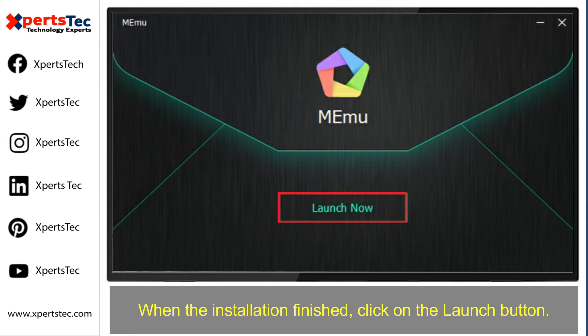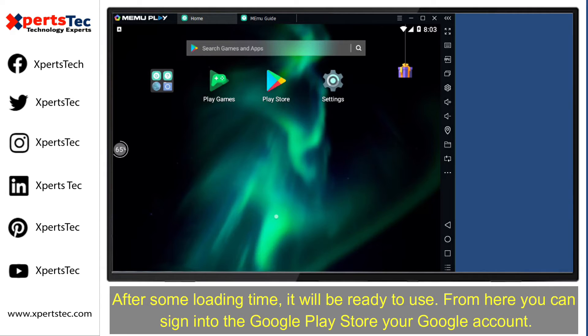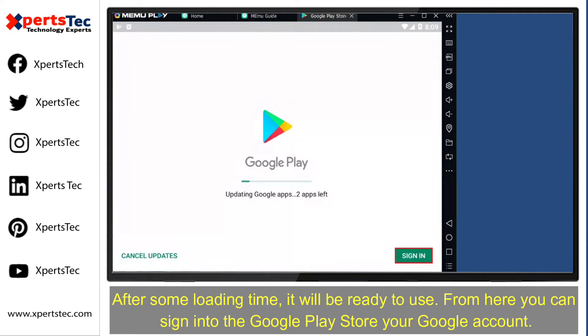It will take a few minutes to complete the installation. When the installation is finished, click the launch button. After some loading time, it will be ready to use.